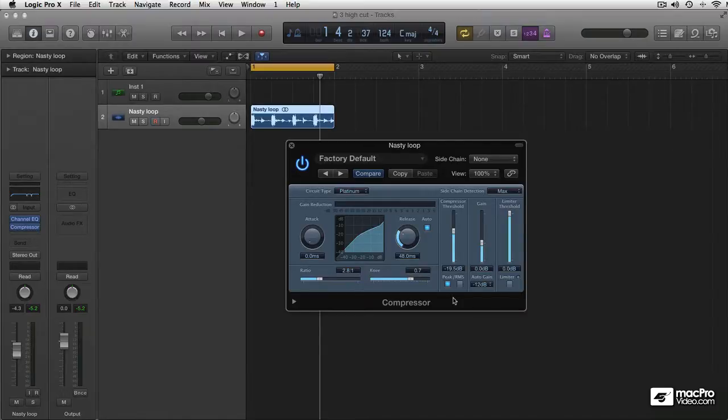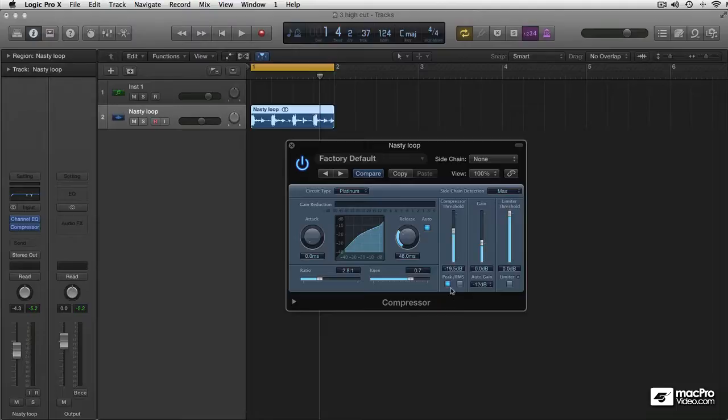Except for maybe that if you want to hype up your sound, bring out the energy, control the peaks, this is what you use peak compression for.